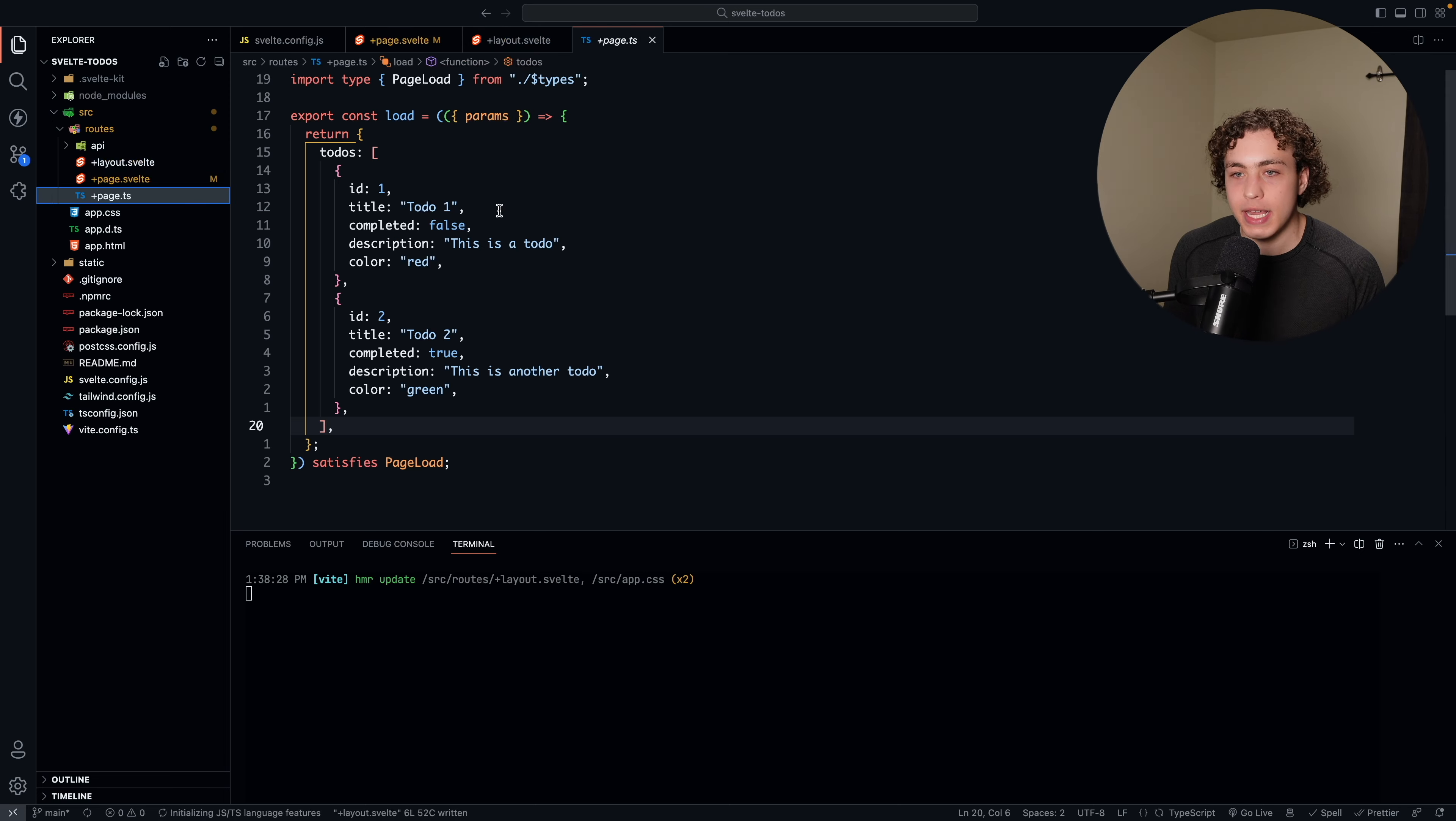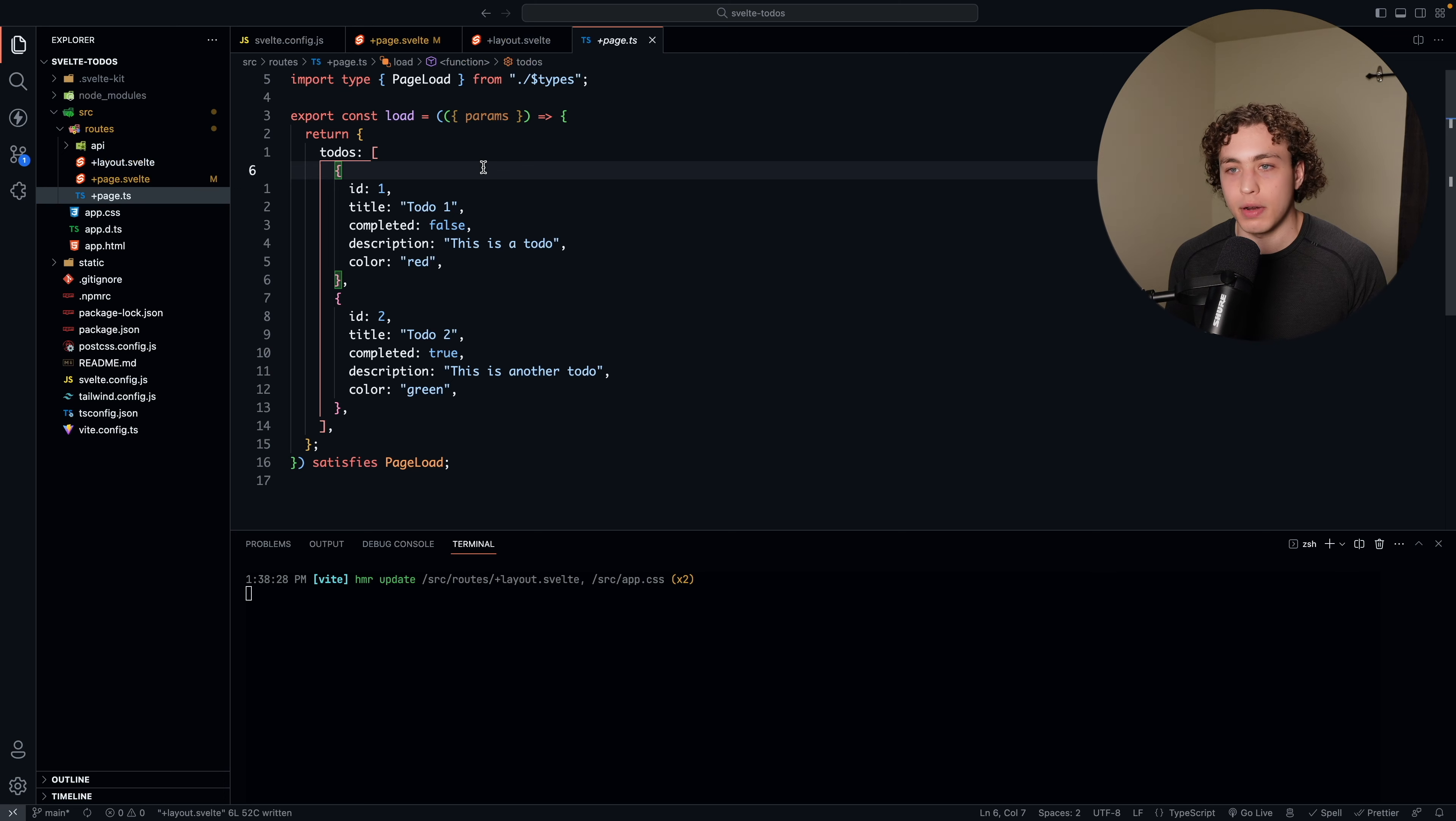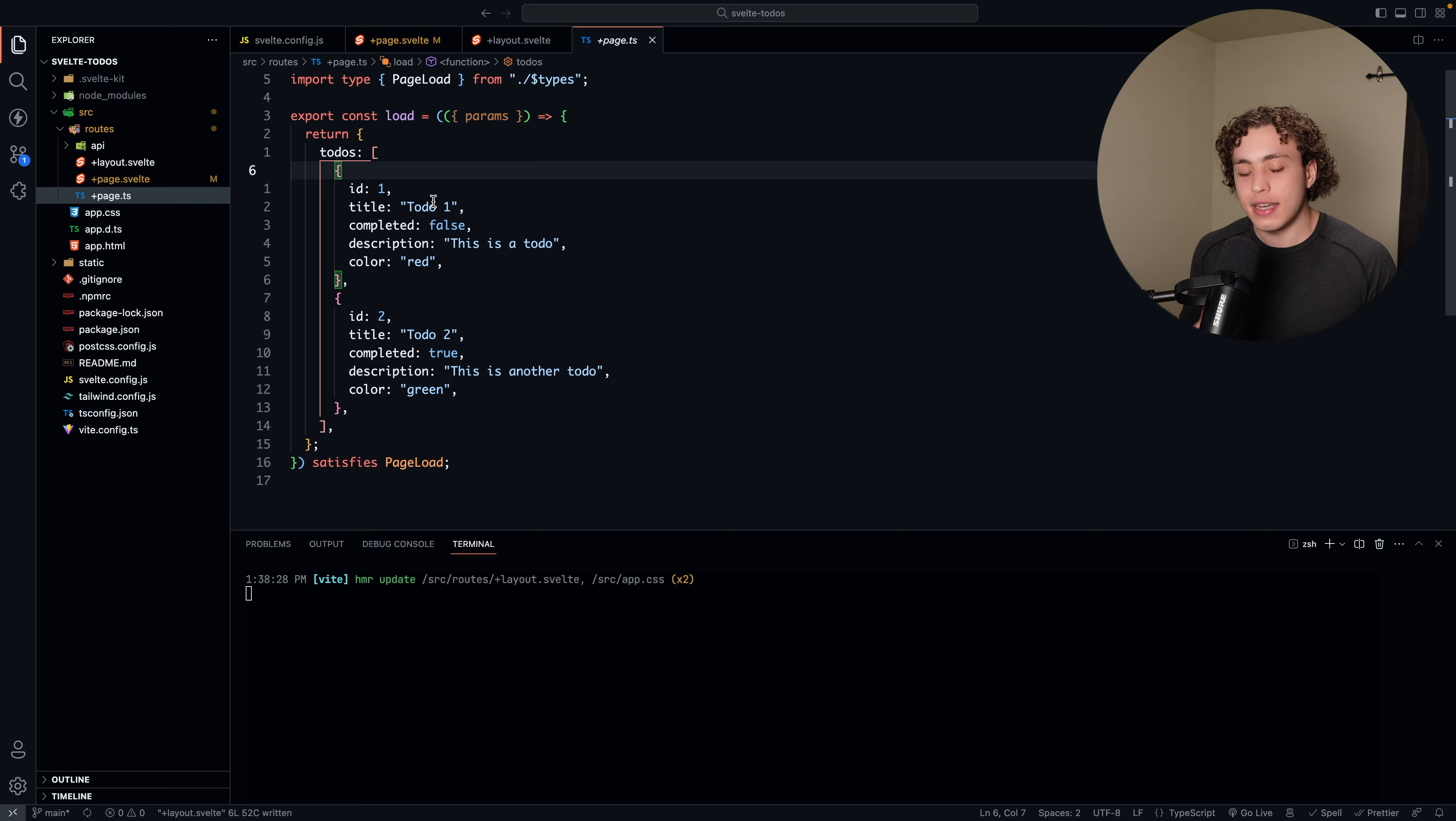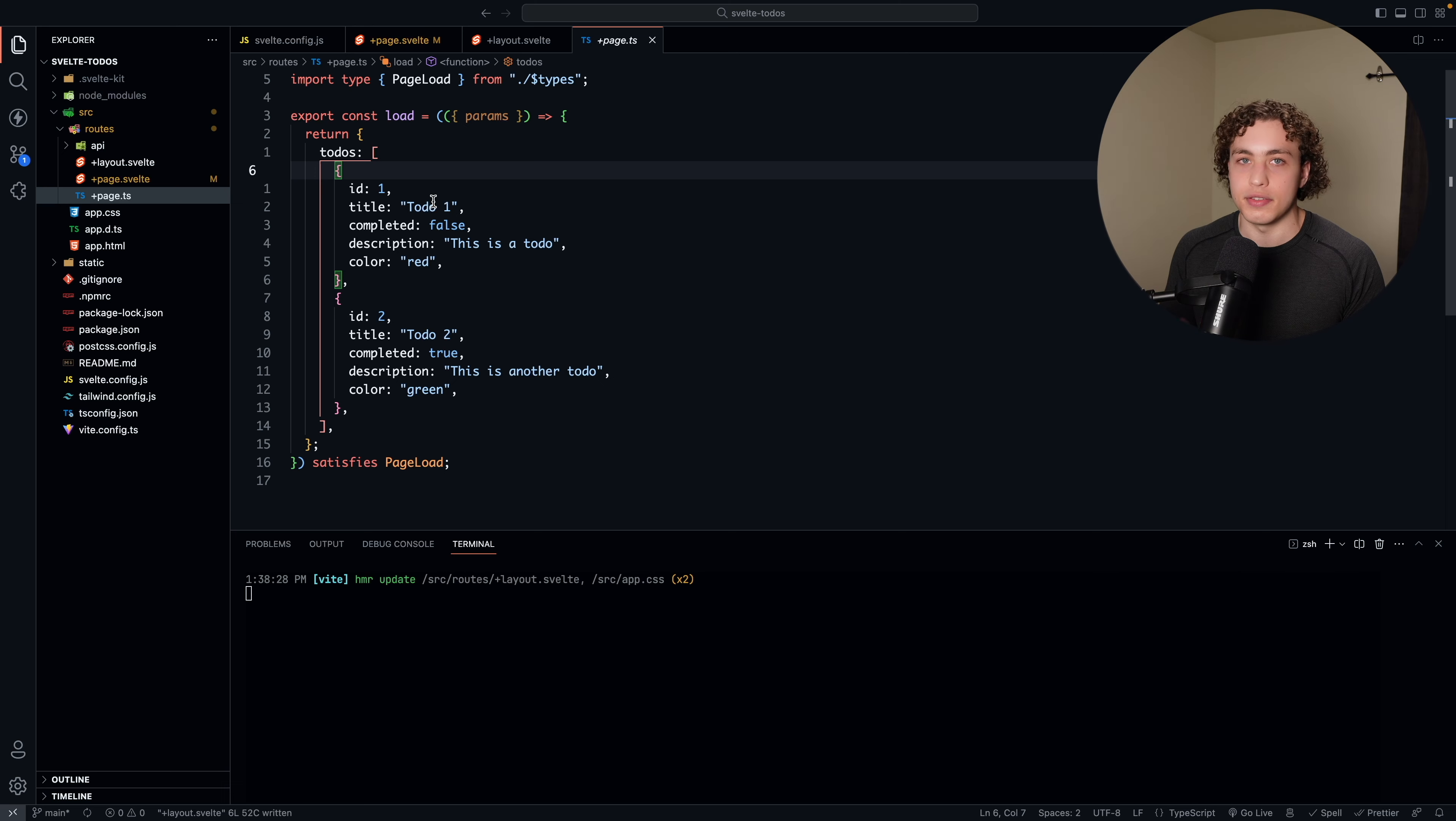Now, where it gets interesting is this page.ts file. This page.ts file exports a load function. If you've ever used Remix or even Next.js's get server-side props, this is very similar to that. It's basically just a way for us to fetch data on page loads. Whenever the page loads, we're going to fetch this data. And right here, this plus page.ts can execute either on the client or the server. Now, if I did plus page.server.ts and exported a load, that would always be executed on the server.